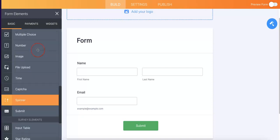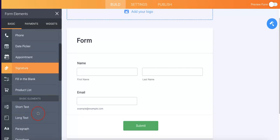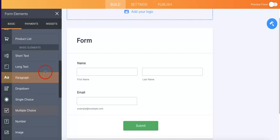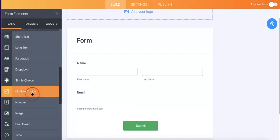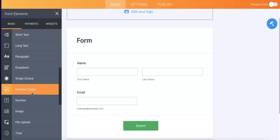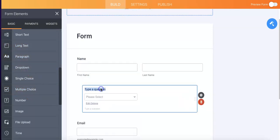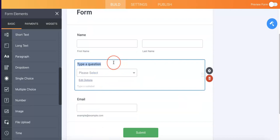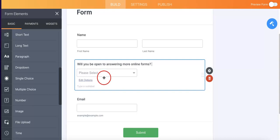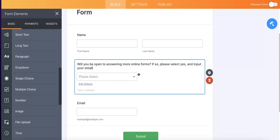So in this case, what we're going to do to define that answer is to have a dropdown menu up and from here we're going to type in will you be open to answering more online forms? So you can select yes and input your email below.